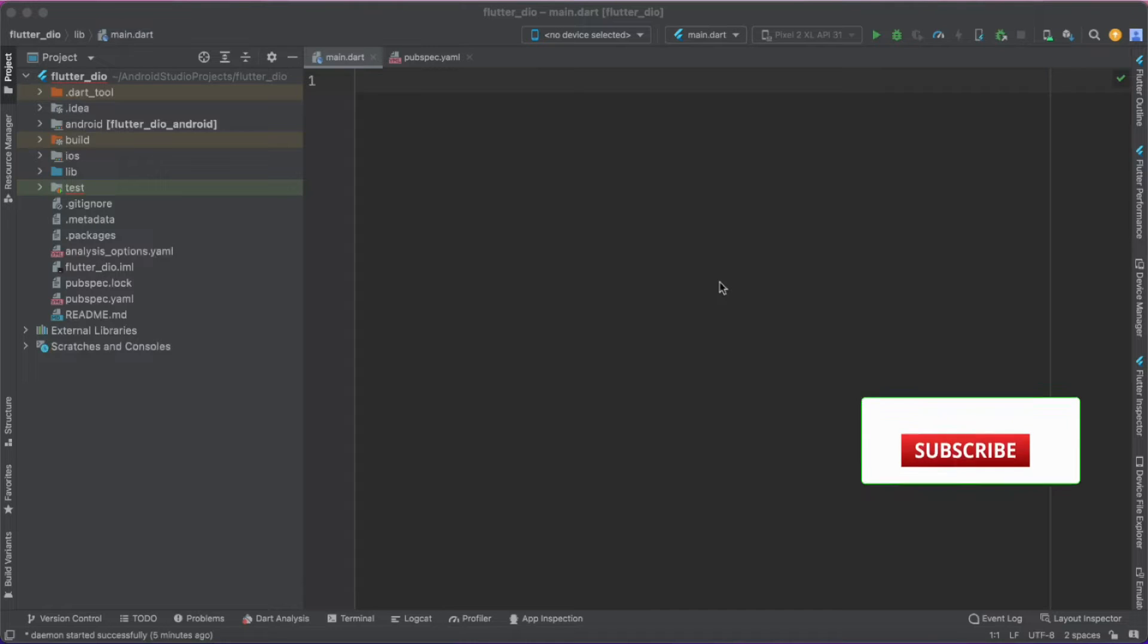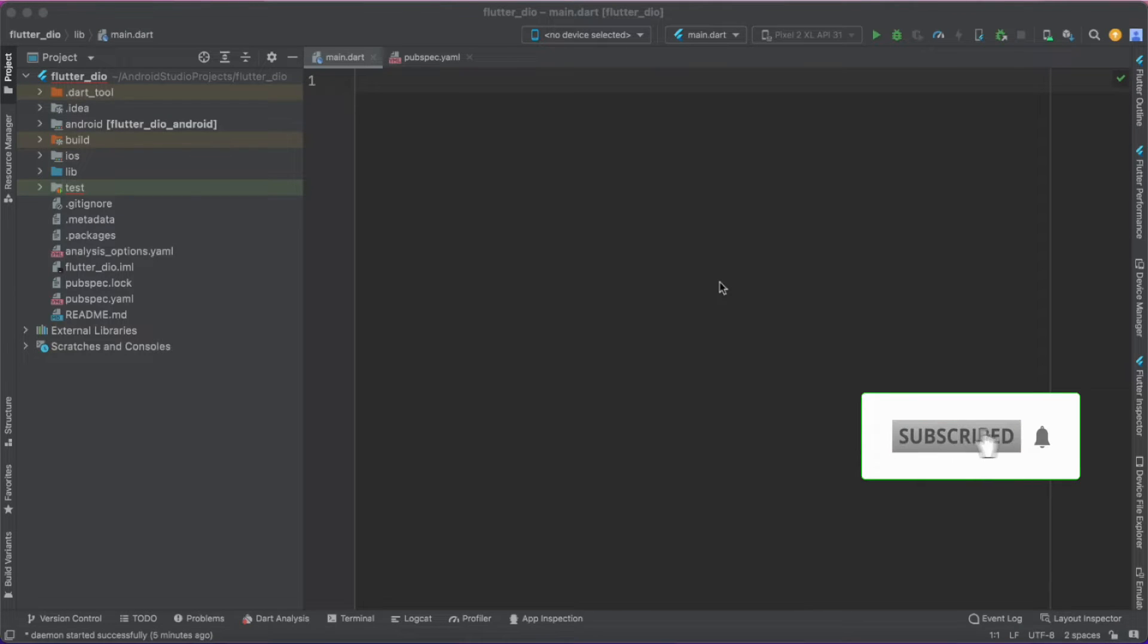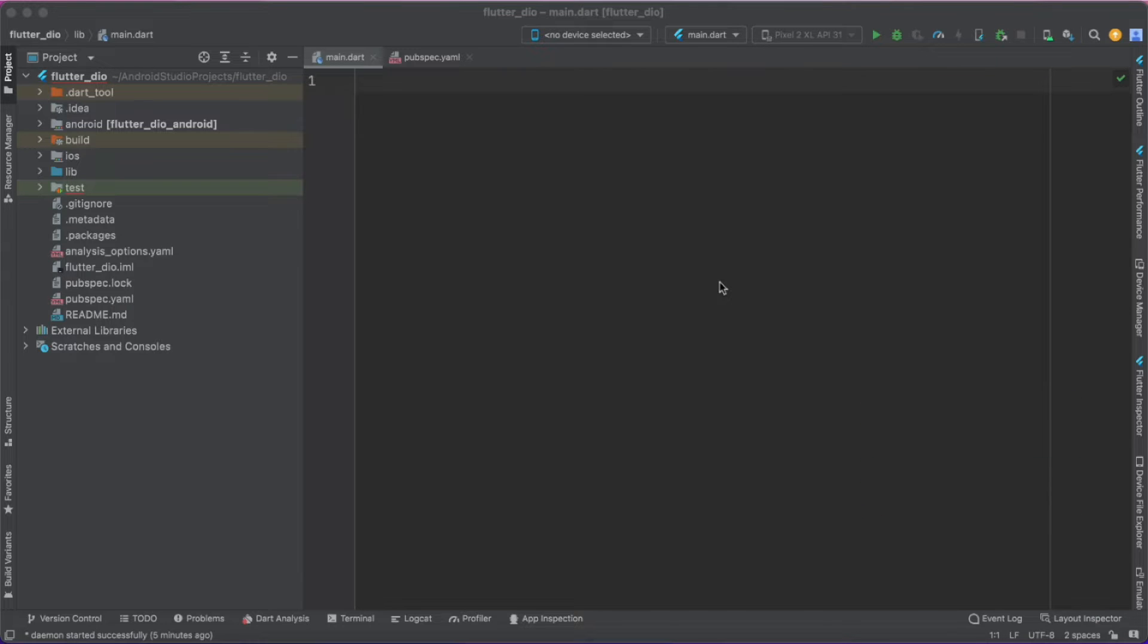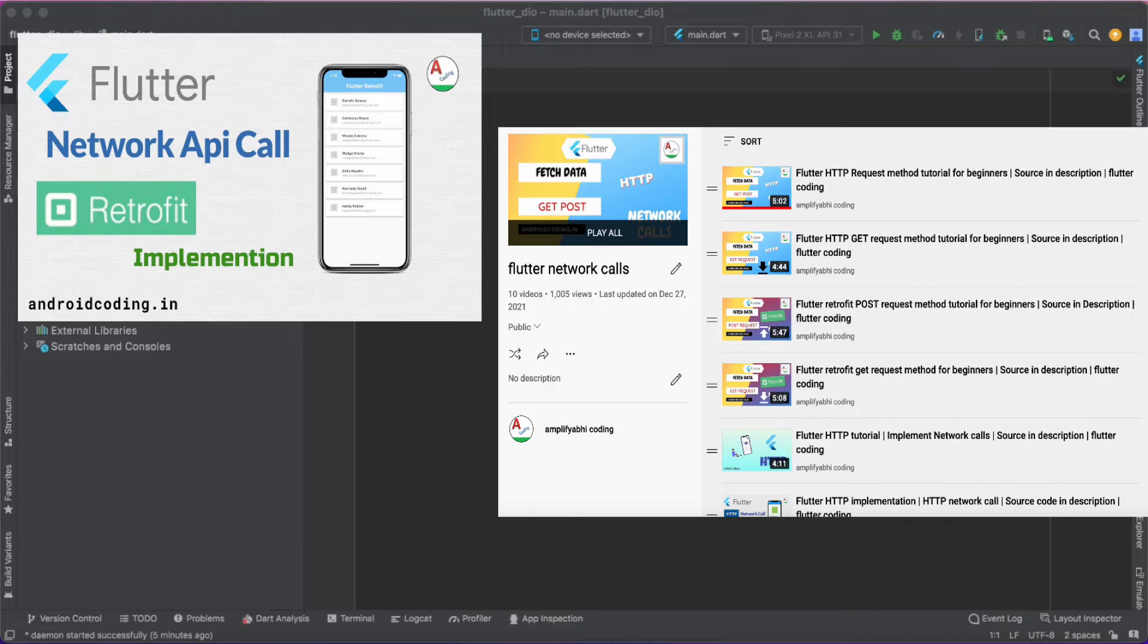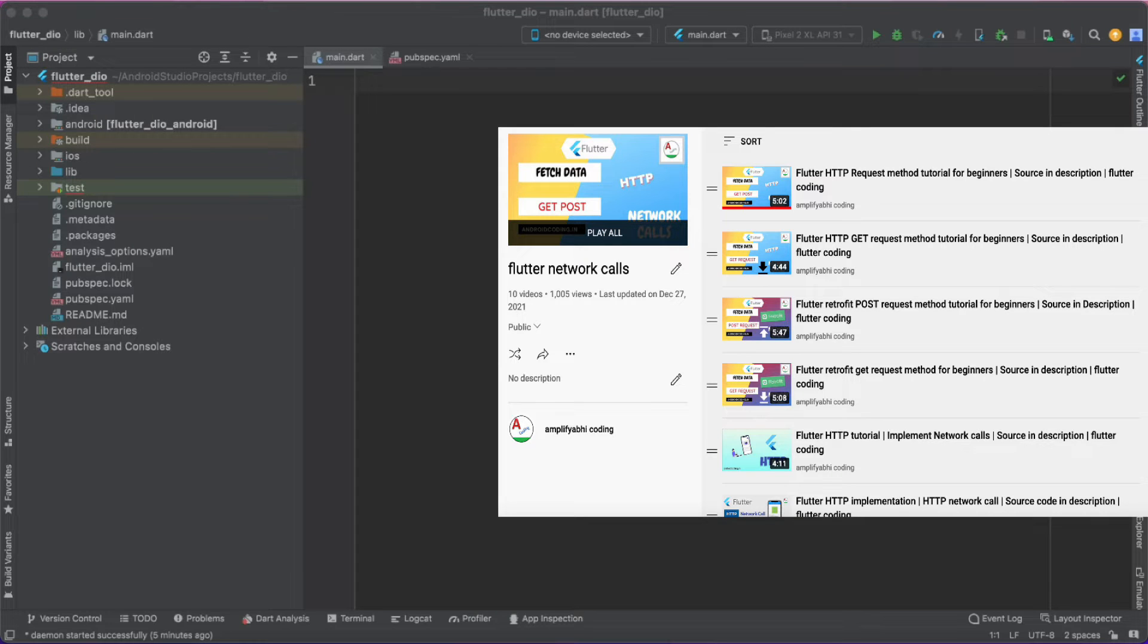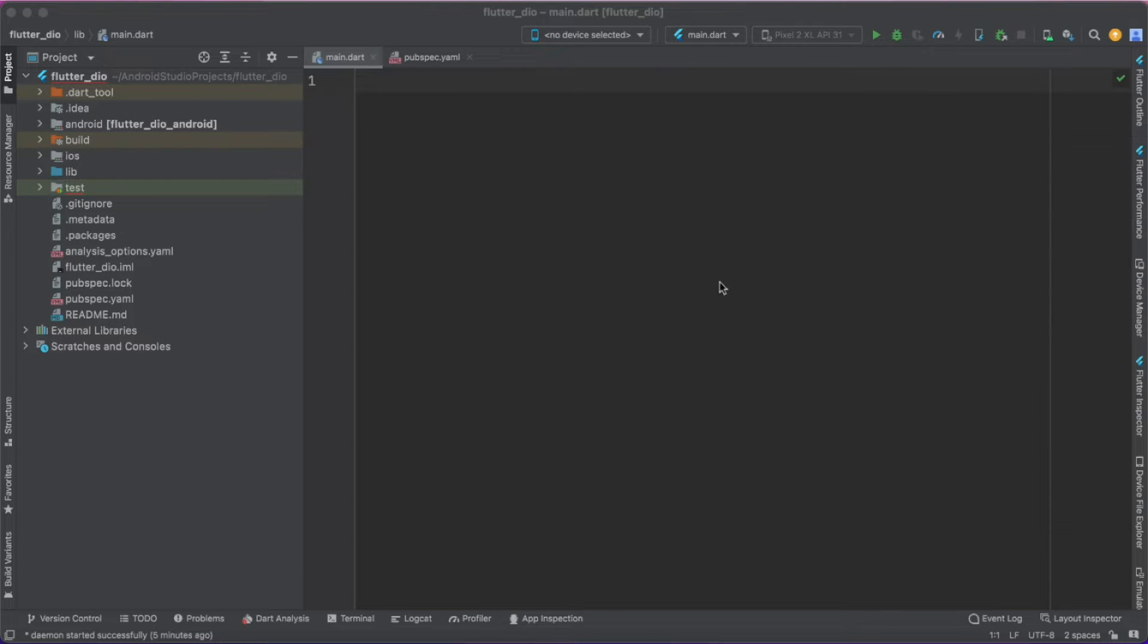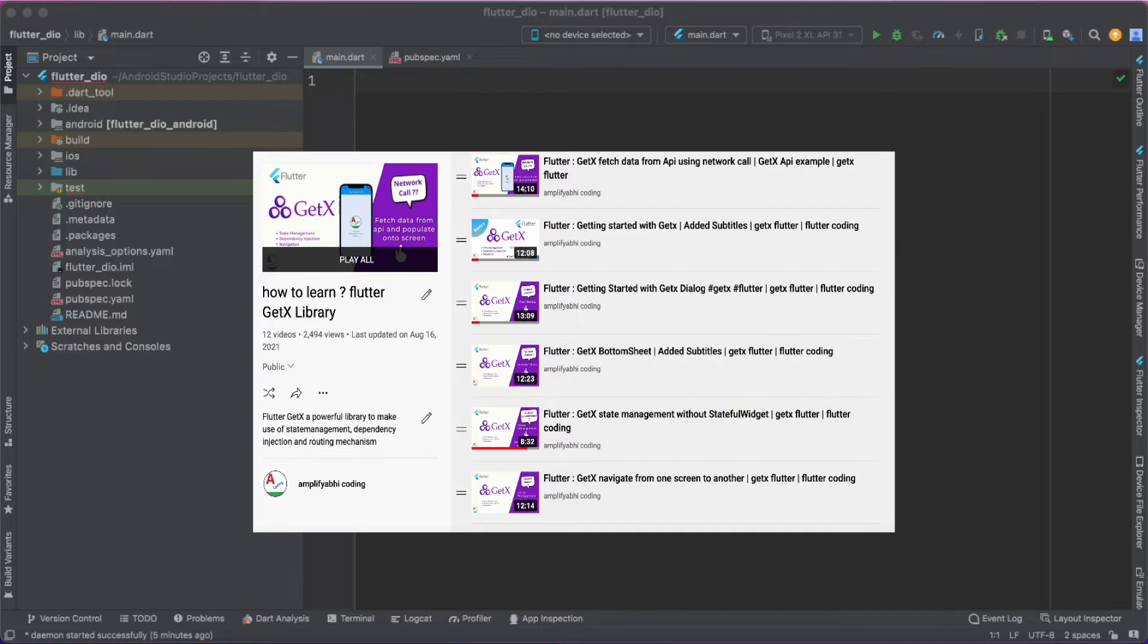In this vlog we would like to deal with the implementation of a network call in our Flutter application. Previously we have seen various implementations for network calls like we have made use of a Retrofit library, we have made HTTP network calls for all the CRUD operations like POST, GET, UPDATE and DELETE, and also we have seen through GET X implementation.